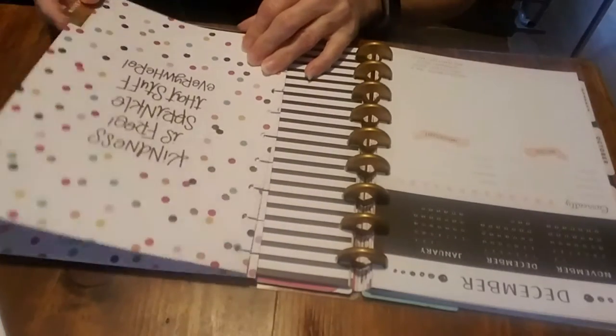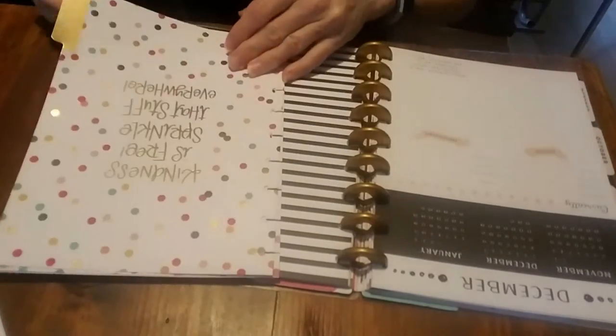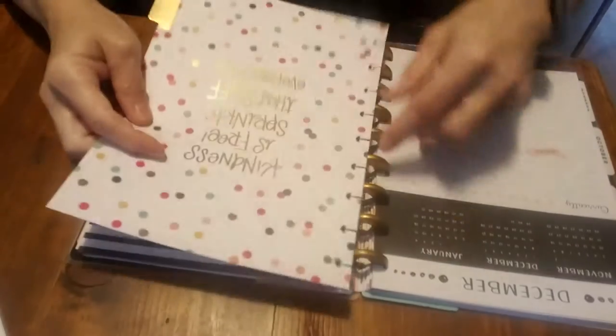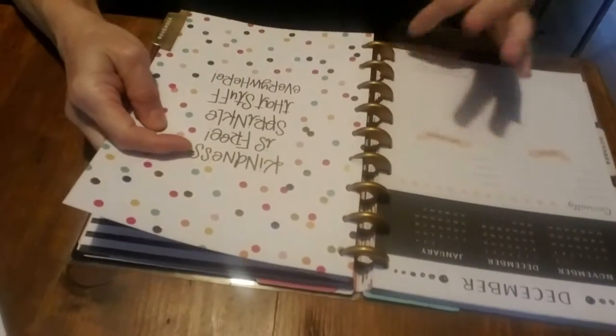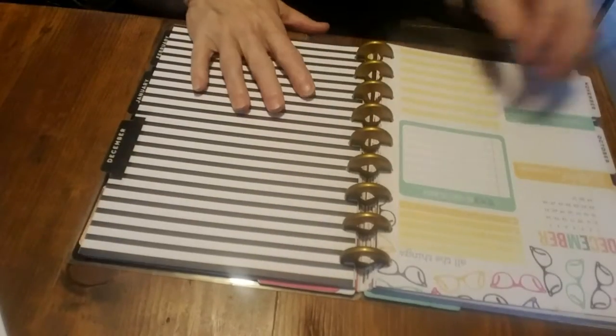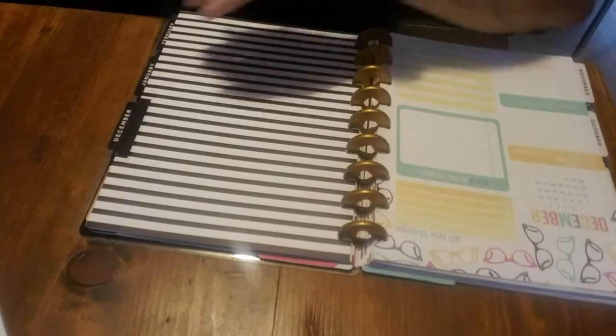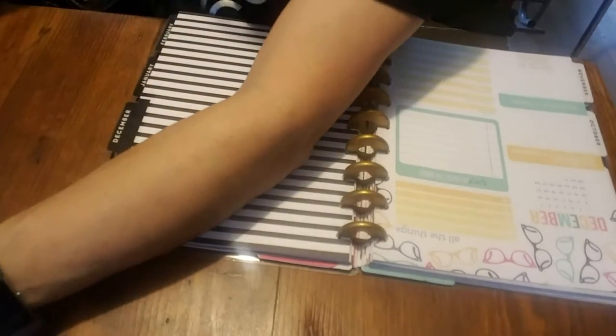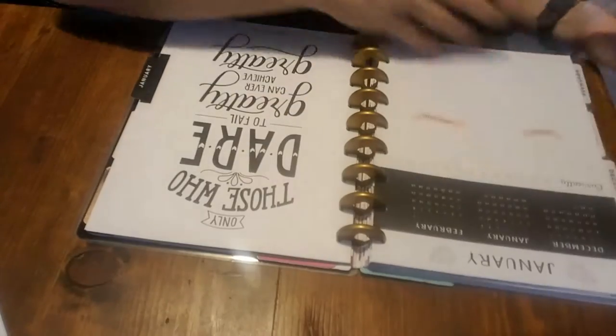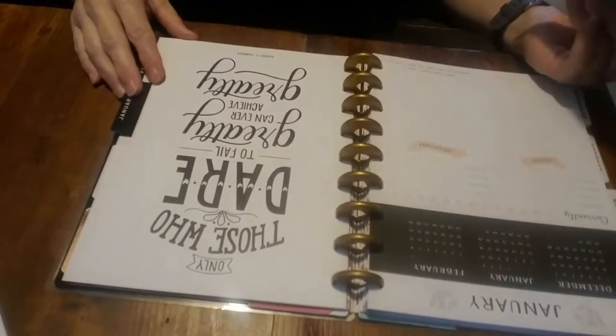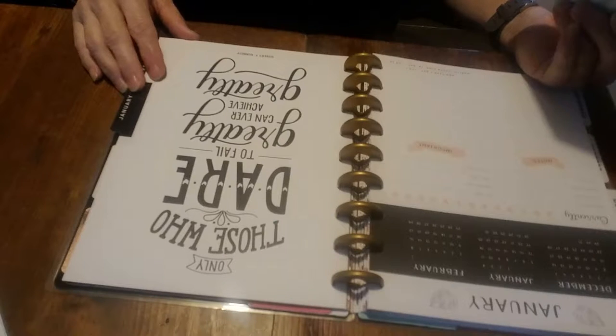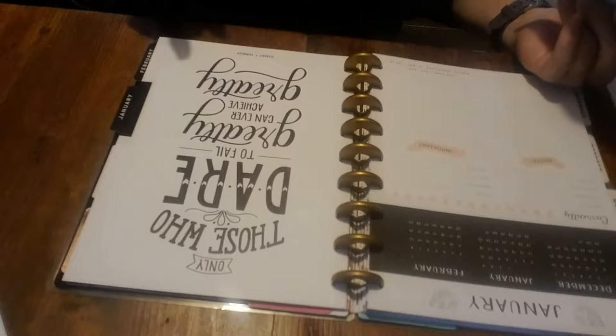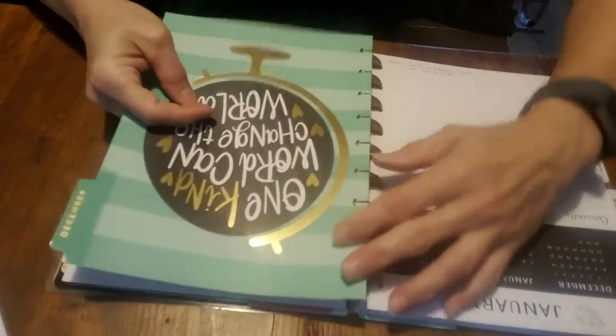Kindness is free. Sprinkle it, like, sprinkle that stuff everywhere. How cute. And, I'm going to put October in the back. Should I do December, too? Like, heck, why not? Let's do December, and then I have the rest of the year. And, then I can see if I like it, because those who dare to fail greatly can ever... Only those who dare to fail greatly can ever achieve greatly. I like that. Robert Kennedy.